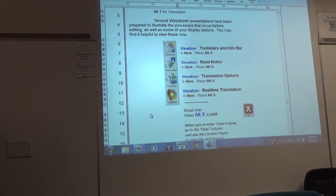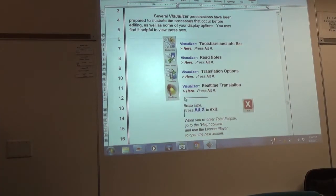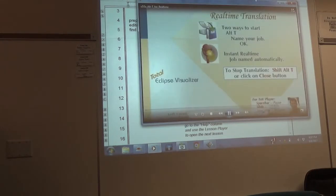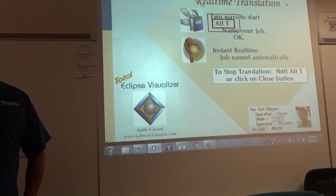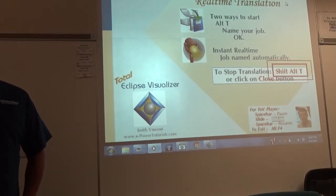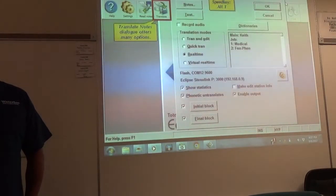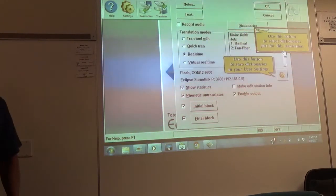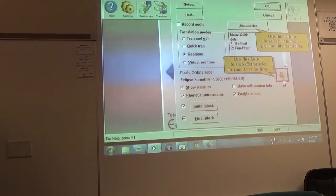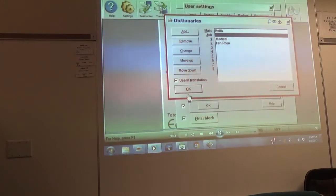Now we're going to do real-time translation. There are several ways to start and stop real-time translation. You can use Alt-T to start and Shift-Alt-T to stop, but you can also use instant real-time to start, and click the Close button of your translating window to stop. The Translate Notes dialog, accessed through Alt-T, offers many options — here you can select the dictionaries you want to use just for this translation, or go to your User Settings to make a selection of dictionaries that will be remembered.